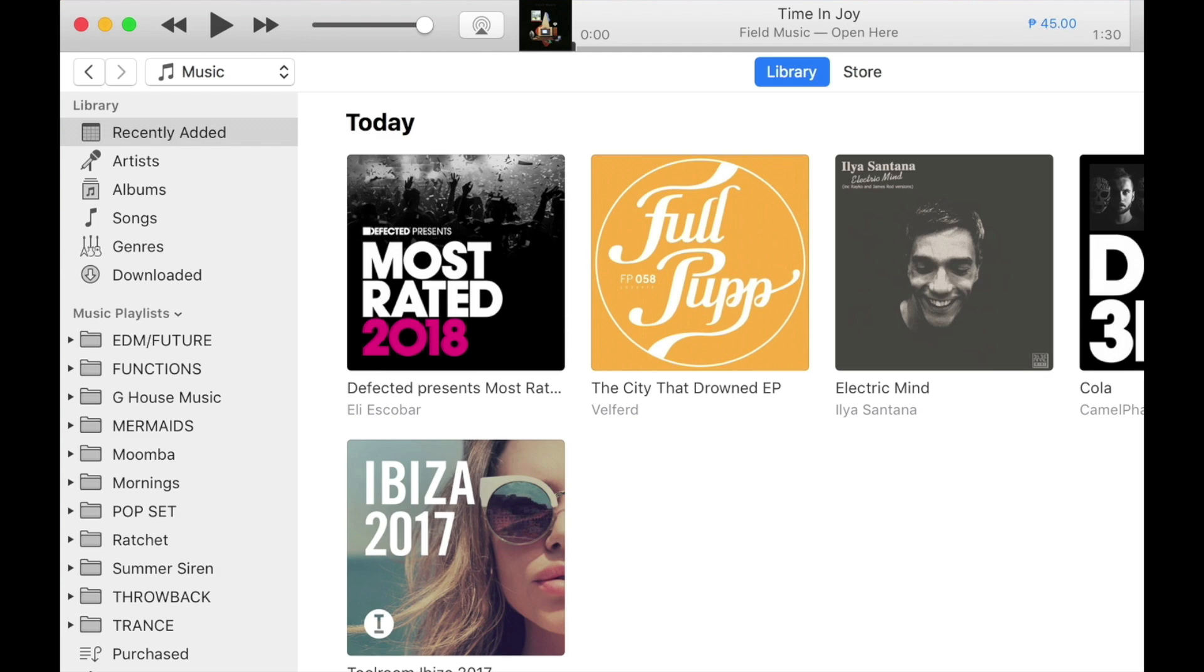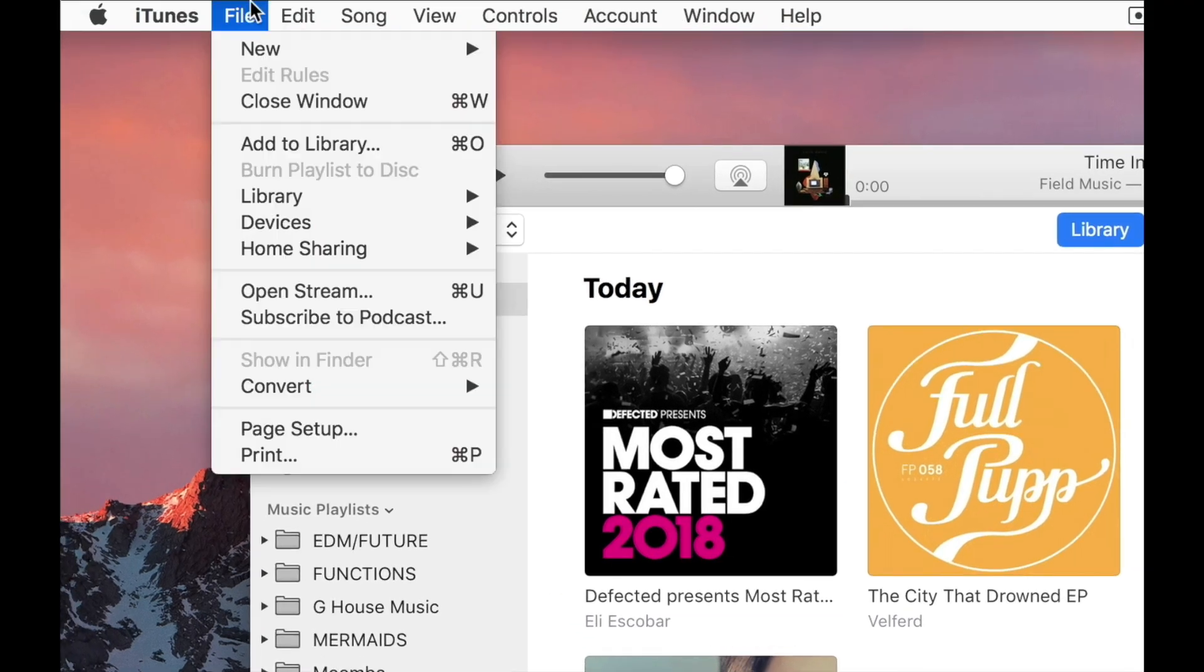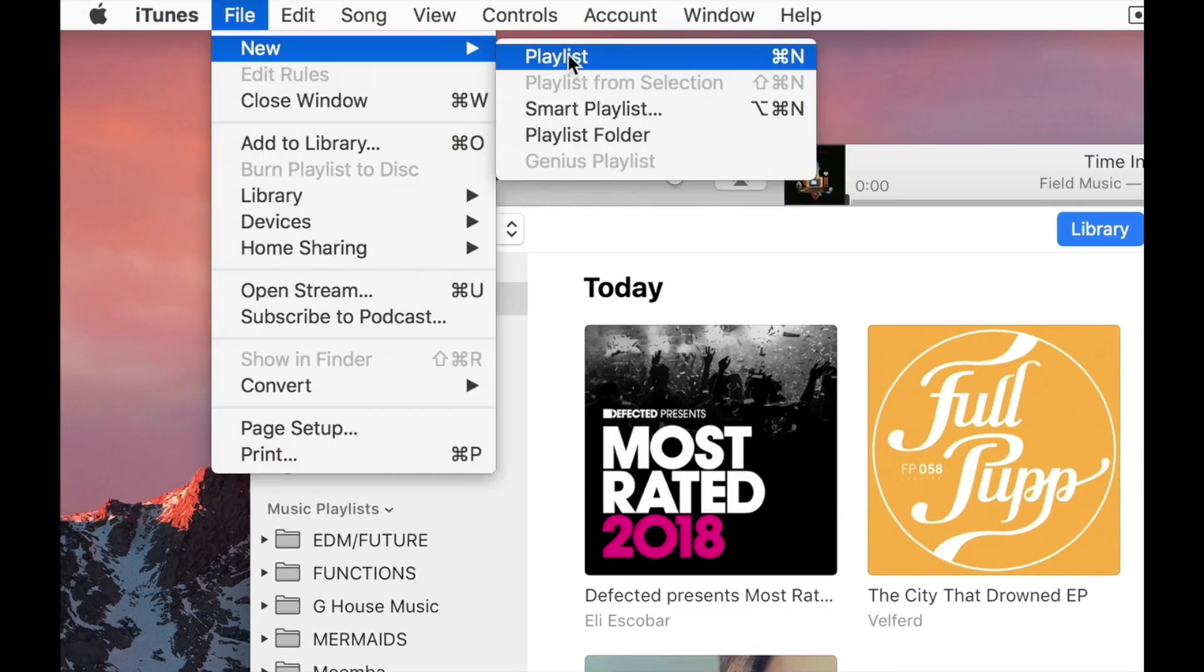So to make a playlist, all you have to do is go to File, New, Playlist.